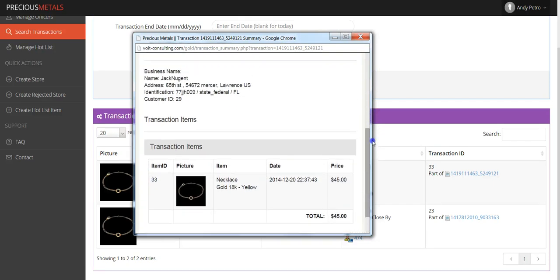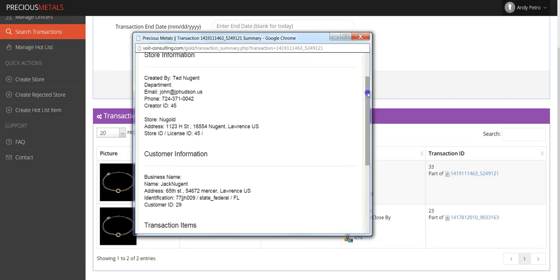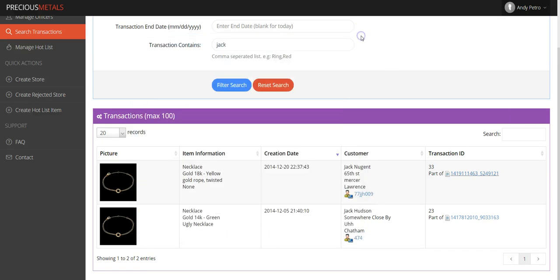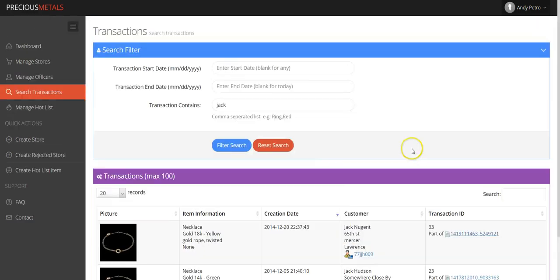You can also click the blue hyperlink under Transaction ID. This will result in a pop-up window displaying the transaction summary for the transaction you've selected. Thank you.